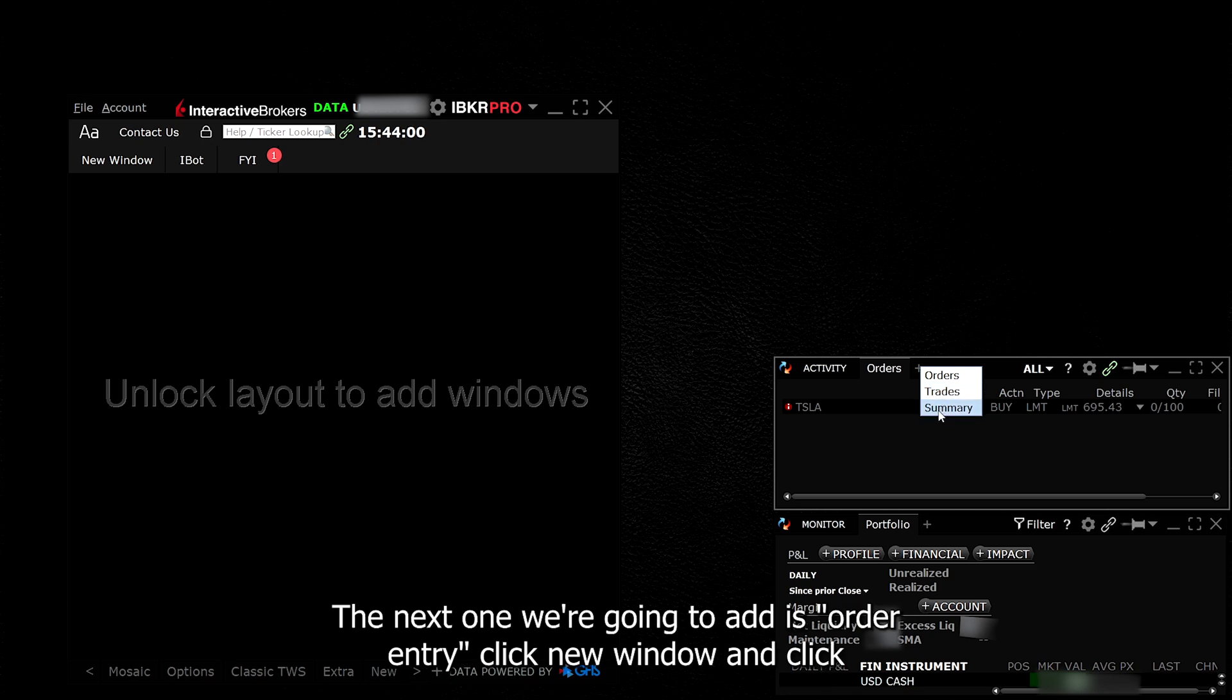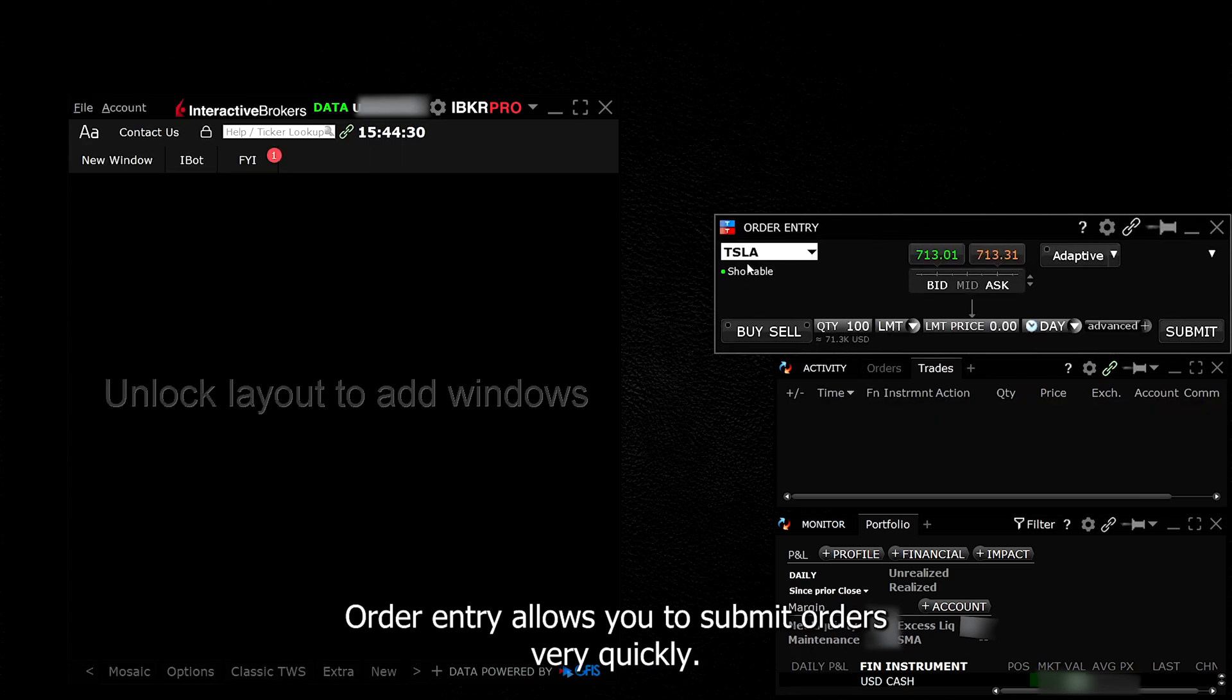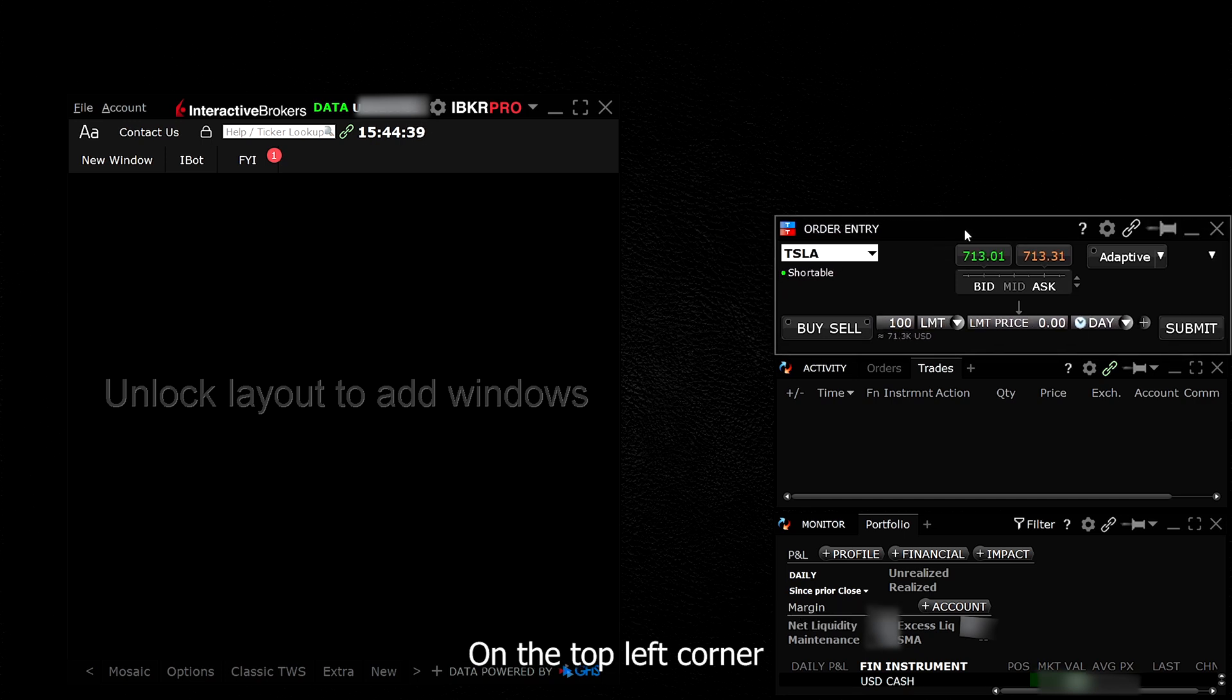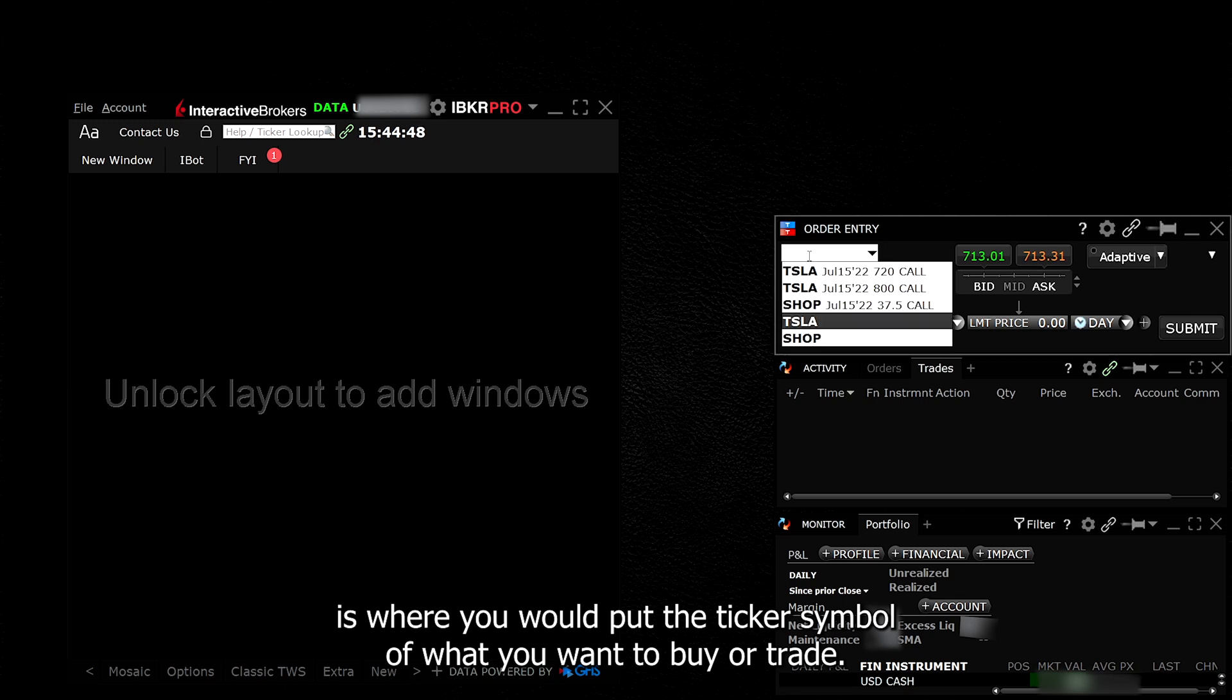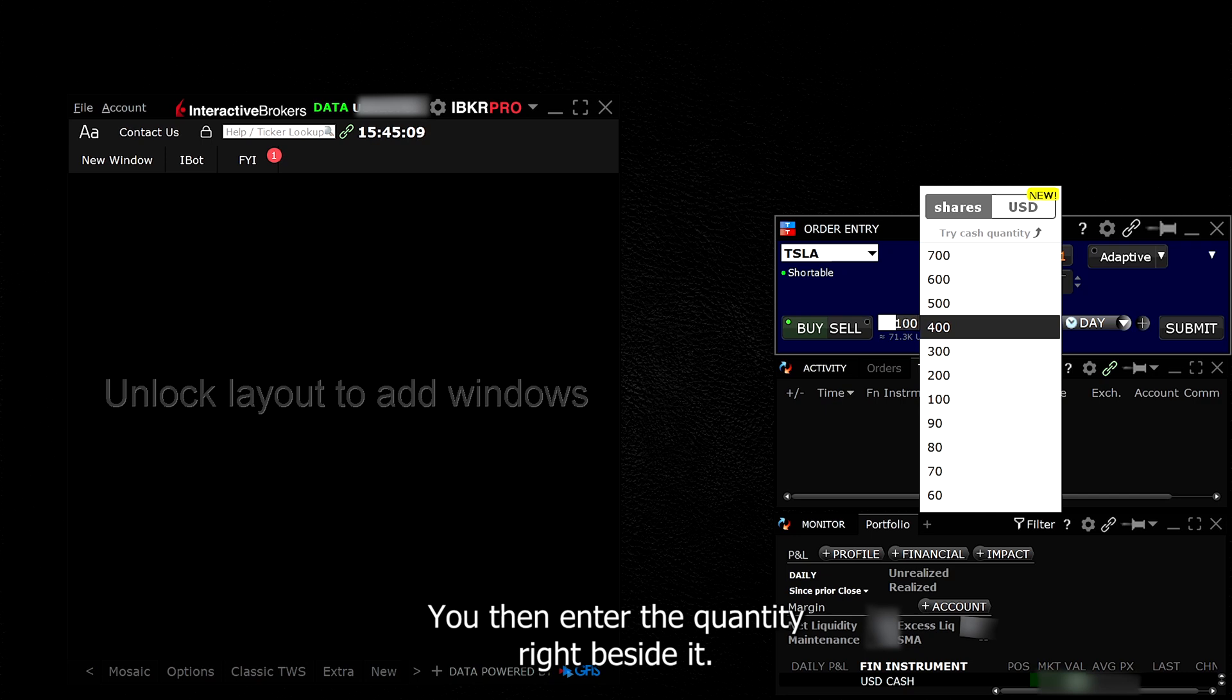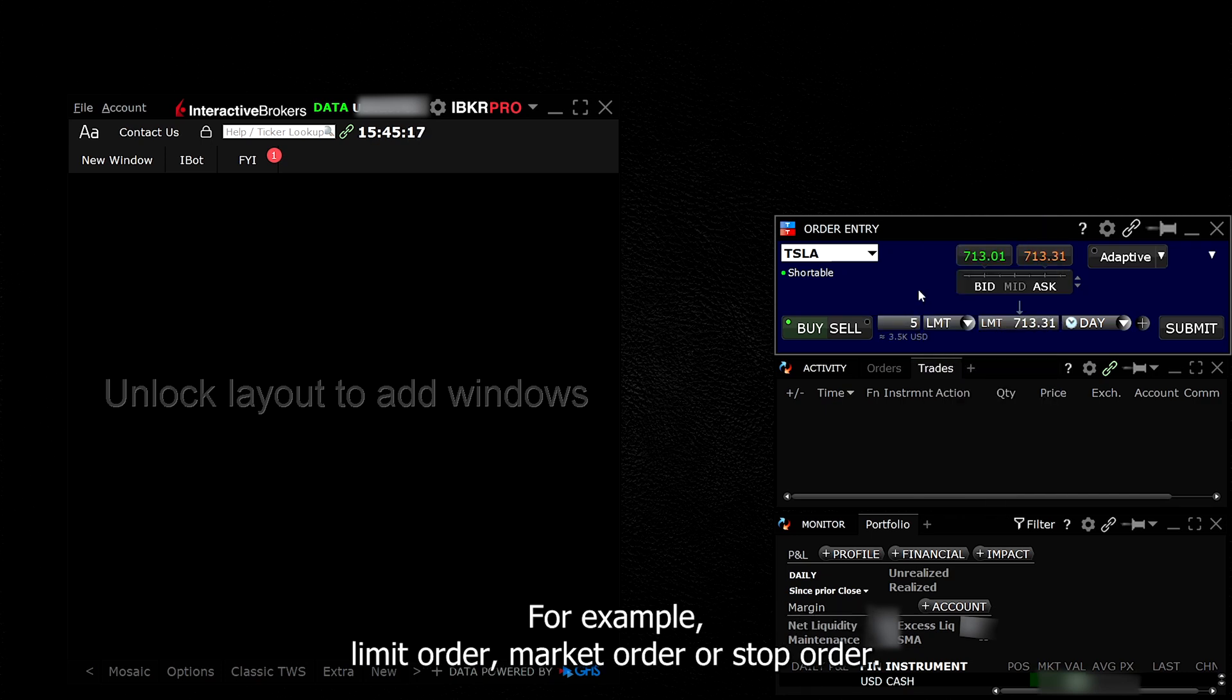The next one we're going to add is Order Entry. Click New Window and click Order Entry. Order entry allows you to submit orders very quickly. On the top left corner is where you would put the ticker symbol of what you want to buy or trade. Then click either buy or sell depending on your position. You then enter the quantity right beside it. Next to quantity is what type of order you want to submit. For example, limit order, market order, or stop order.